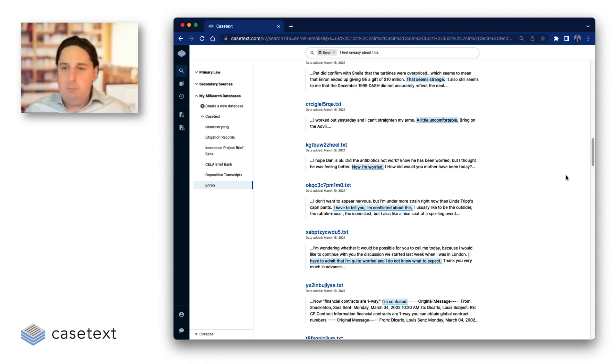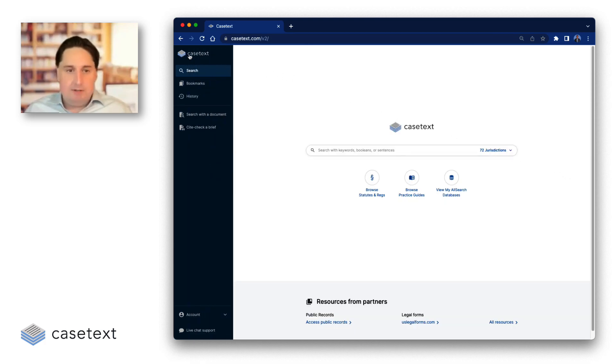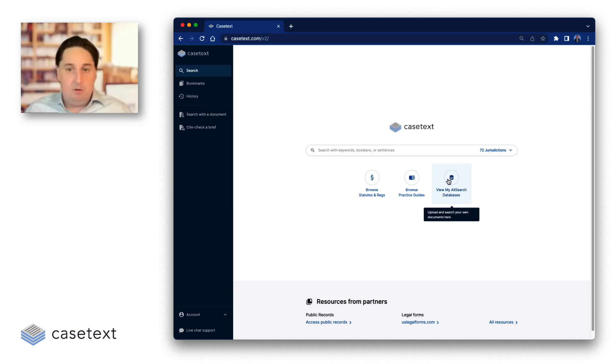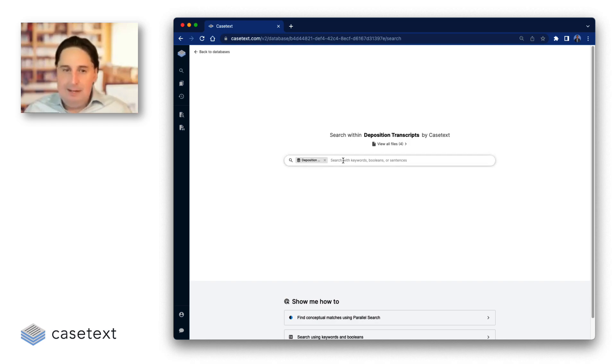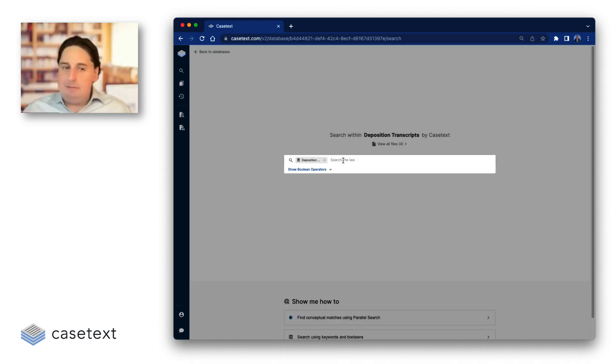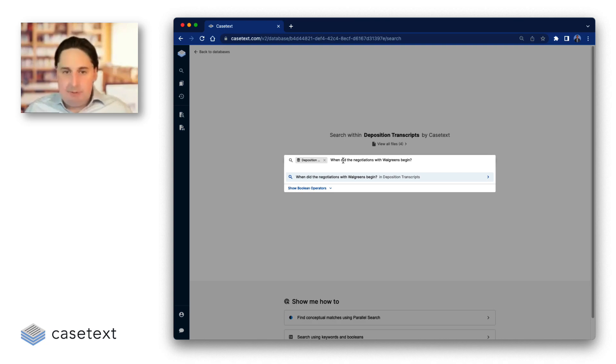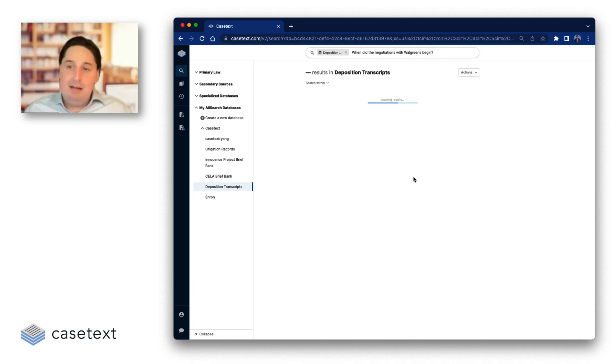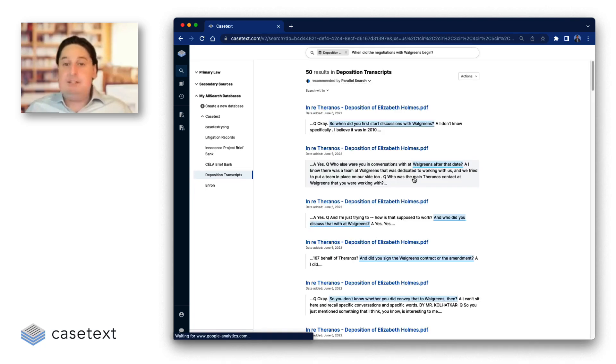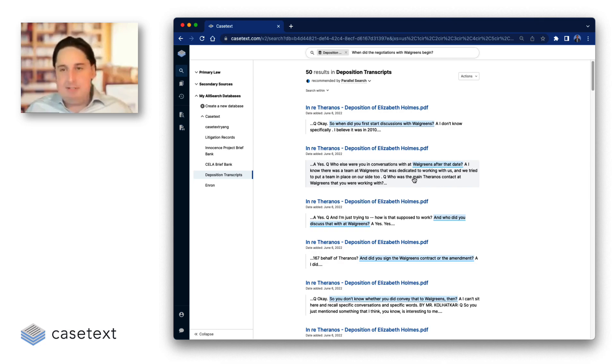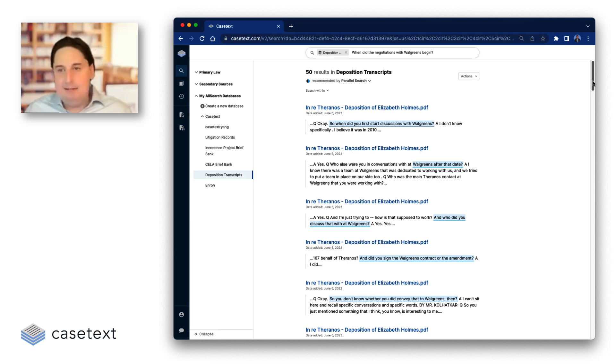More and more requests kept coming for different ways to use it. Folks wanted to point their transcripts at it. So we loaded up transcripts and saw how it did there. In this instance, I'm searching the transcript of the infamous Elizabeth Holmes. And I'm going to search, when did the negotiations with Walgreens begin? Now, a literal keyword search would probably bring back nothing or a lot of false positives here, because the way the question was actually articulated was, so when did you first start discussions with Walgreens? Again, easy for humans to understand that these two things are the same, but computers just couldn't do it before we had this powerful technique.